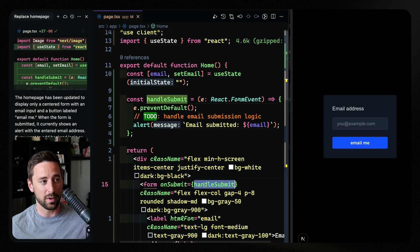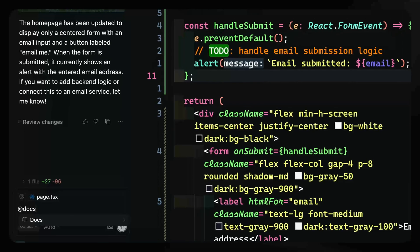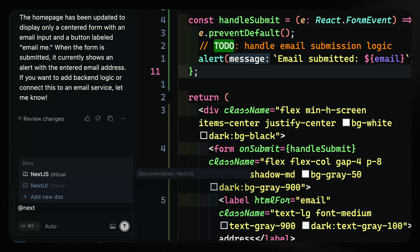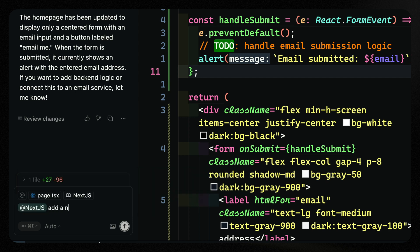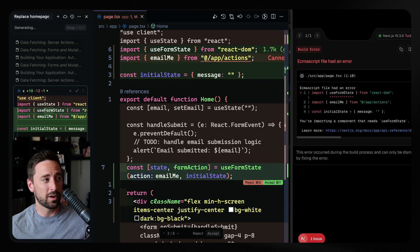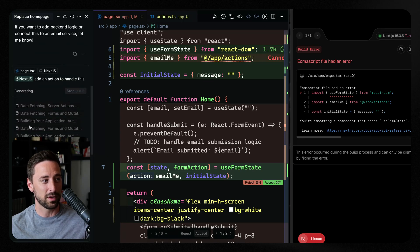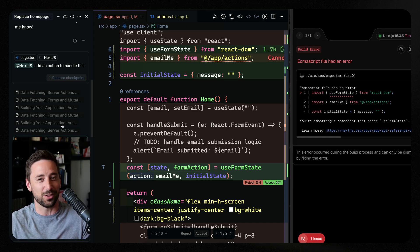So now we've added this. On submit, when we handle submit, it just alerts right now, so we want to actually handle this email logic and move this over to an action. To interact with docs already indexed, you can simply search for docs, hit enter, and search for something like Next.js — these are the official Next.js docs. I can say using this, add an action to handle this. It should convert this component to some kind of server action. You'll see it's actually indexing individual items — server actions for mutations — and now it's looking them up.